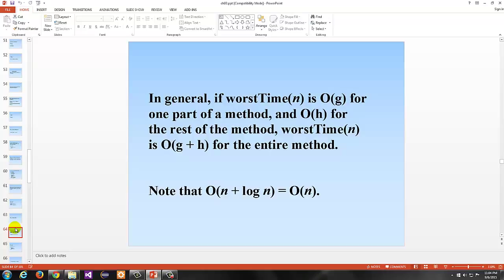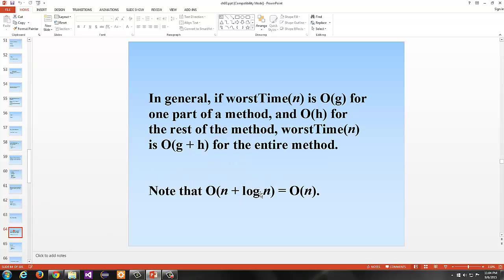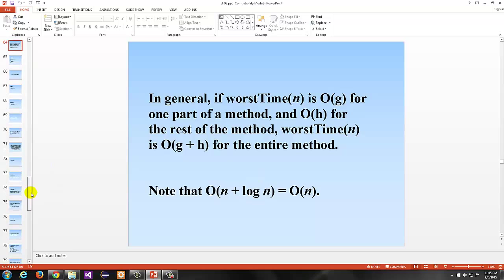In general, if worst time of n is O of g for one part of a method and O of h for another part, the worst time is O of g plus h for the entire method. So if you have n and log of n, big O of n plus log of n — n is the elephant and dominates. Note that this does not mean in actual practice that log n has no effect on running time, but theoretically and practically, for very large values of n, the n part dominates versus the log of n.